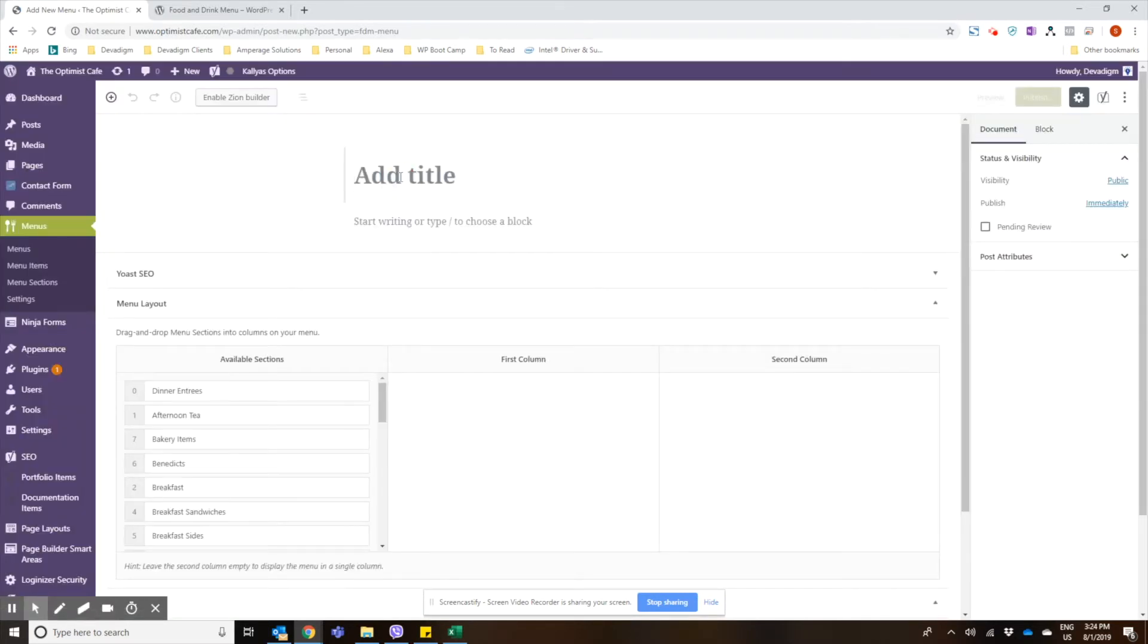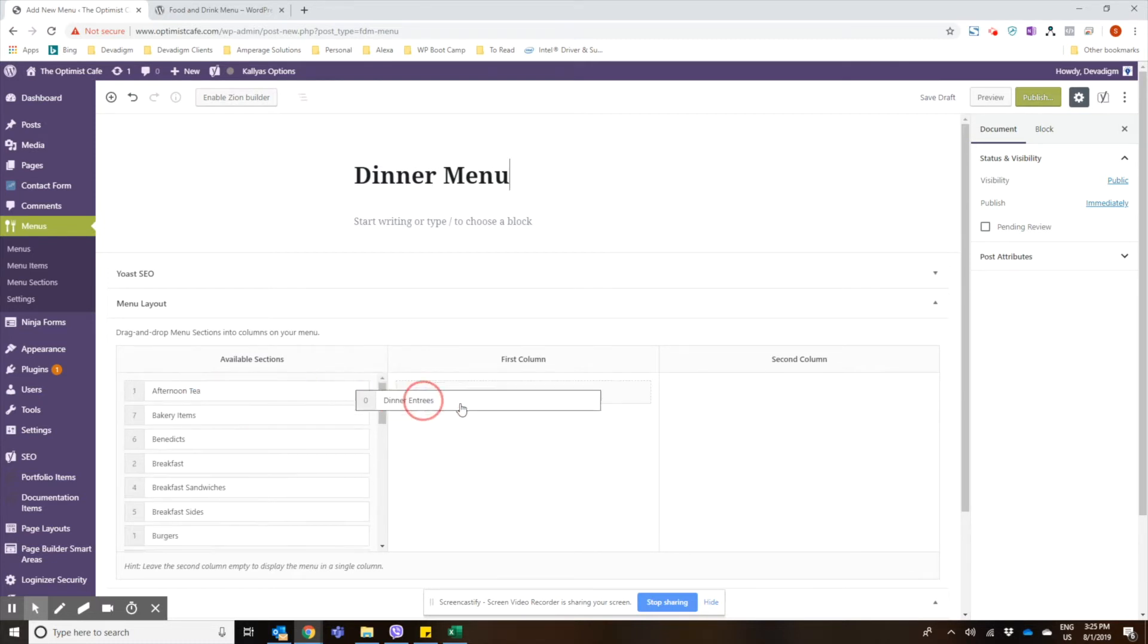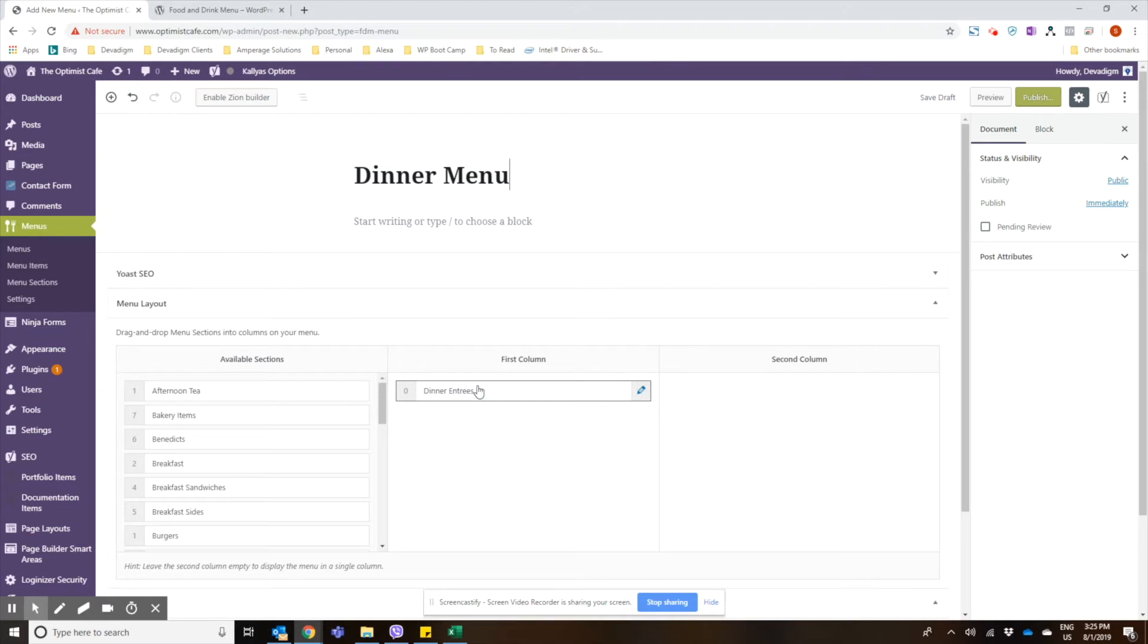And we're going to call this the dinner menu. And then you just have to take the section down here and drag the section into the column. And as you can see you have the option of having two columns, so if you have several sections in a menu you can go ahead and use two columns.